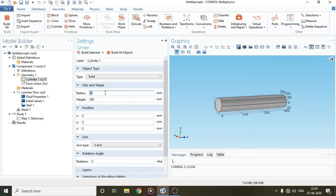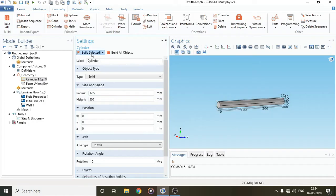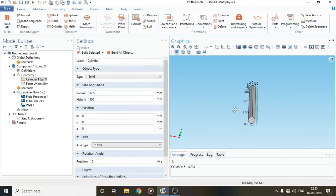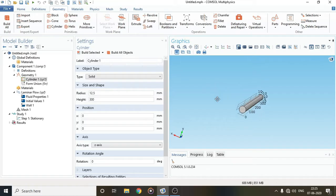Let's change the radius to 12.5 — I don't want 25. So our diameter becomes 25. For laminar flow, the smaller the radius the better you can capture laminar flow, so you can try even with 10. I'll just select this.